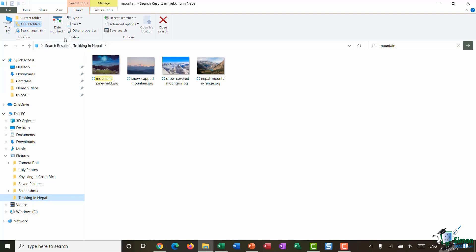In the next group along you have some refine options. So this is really where you can refine your search results and zero in on exactly what it is you're looking for. So I have my search results here and it's just given me four pictures.